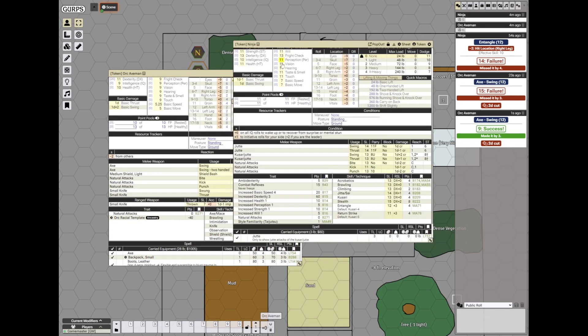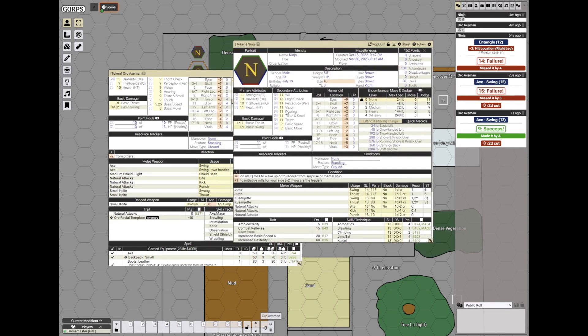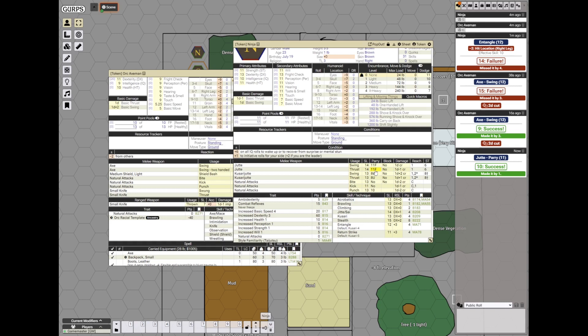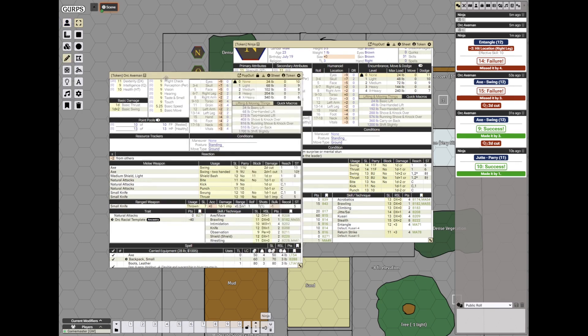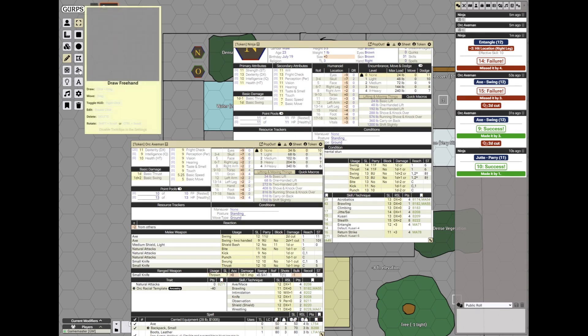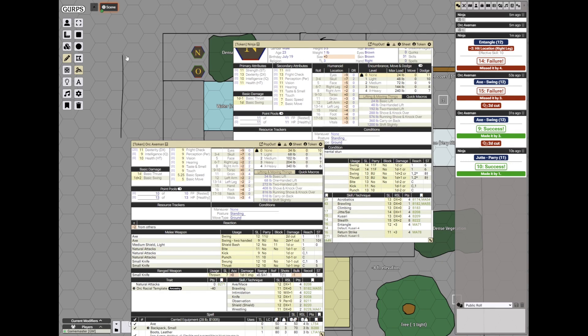Now he succeeds. The ninja can parry. And since he is using a jitte to parry, that's actually a fencing parry and also he may be able to disarm the orc on the next turn if he parries successfully. He will not retreat. Yes, he parries successfully and now the axe is sort of trapped between the main part of the jitte and the tine.